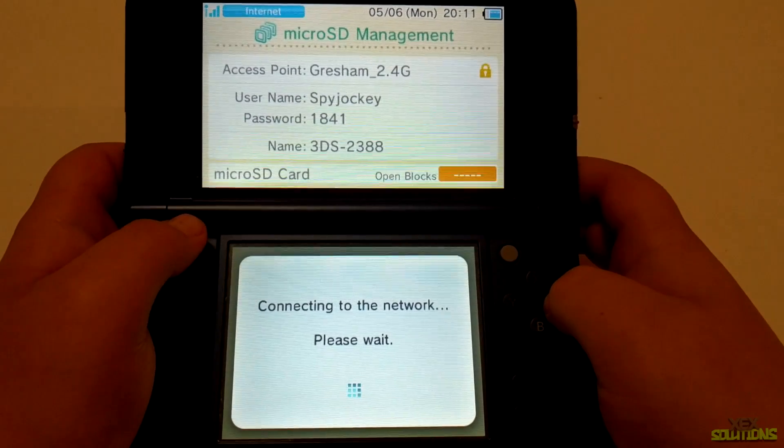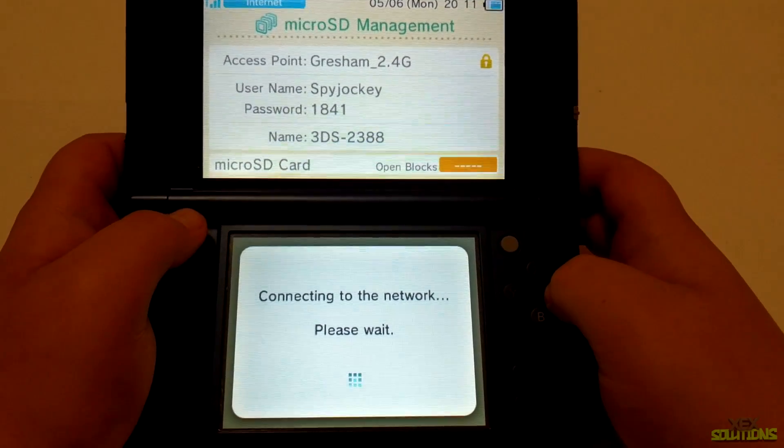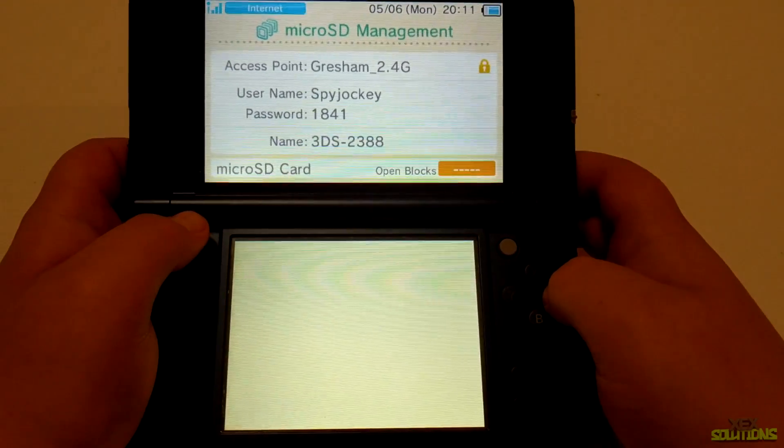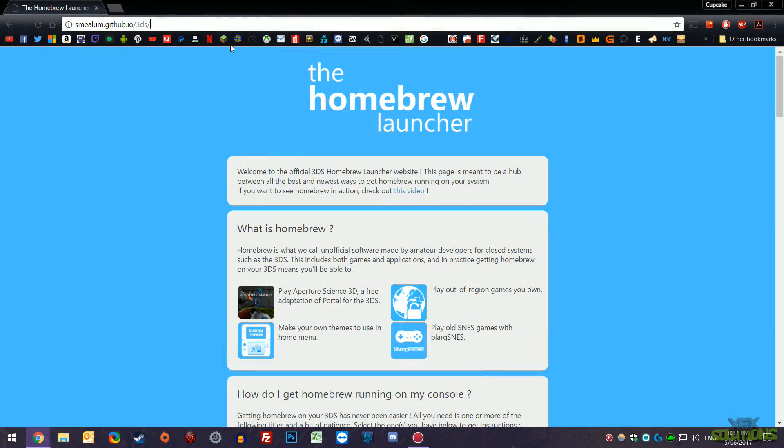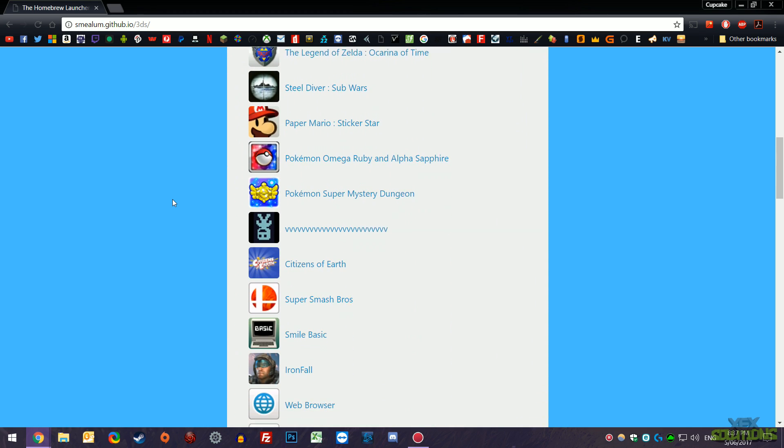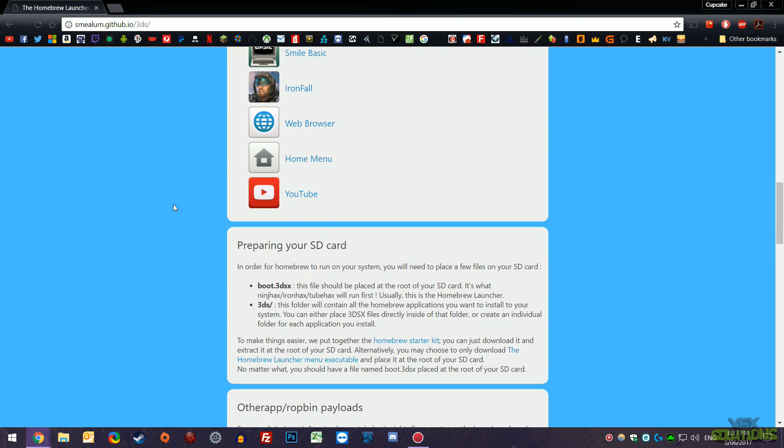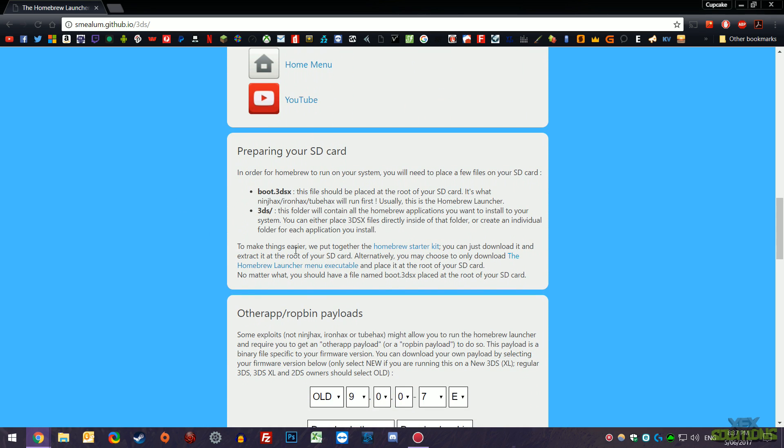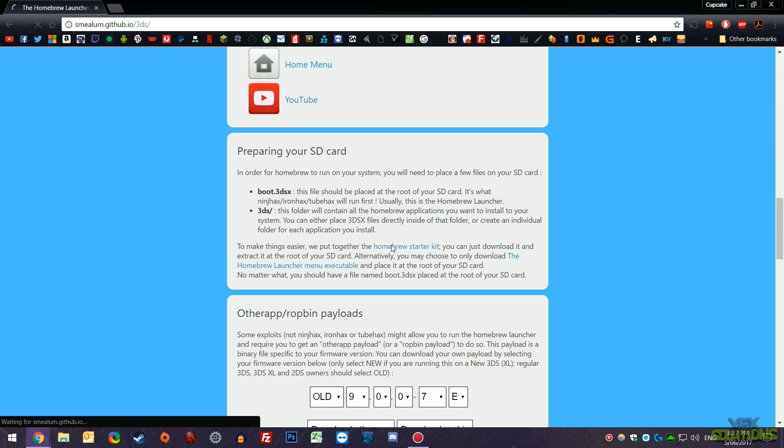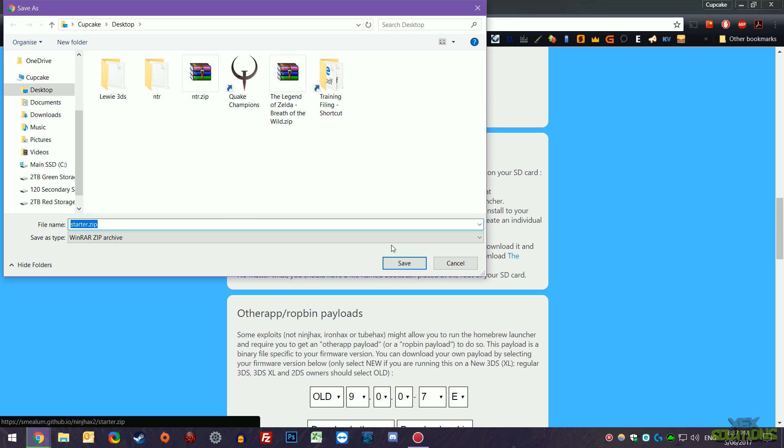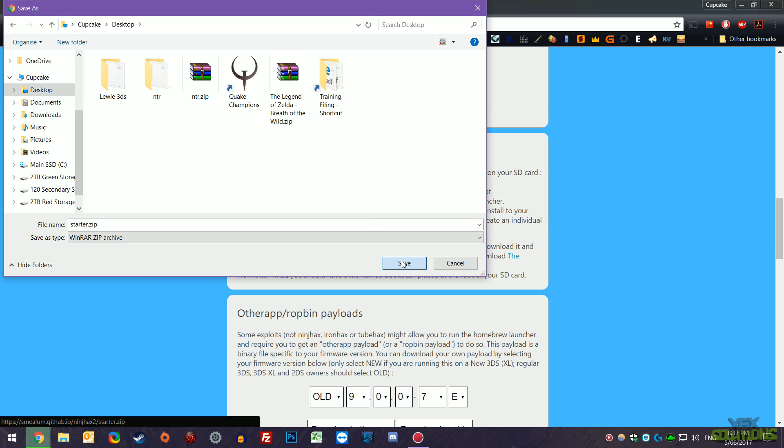Once you have that set, go ahead in the description below to the homebrew launcher page. Scroll down a little bit and you'll see preparing your SD card. Now what we want from here is the homebrew starter kit which is highlighted in blue. Go ahead and click that and save it to a desired location. I'm going to save it to the desktop.